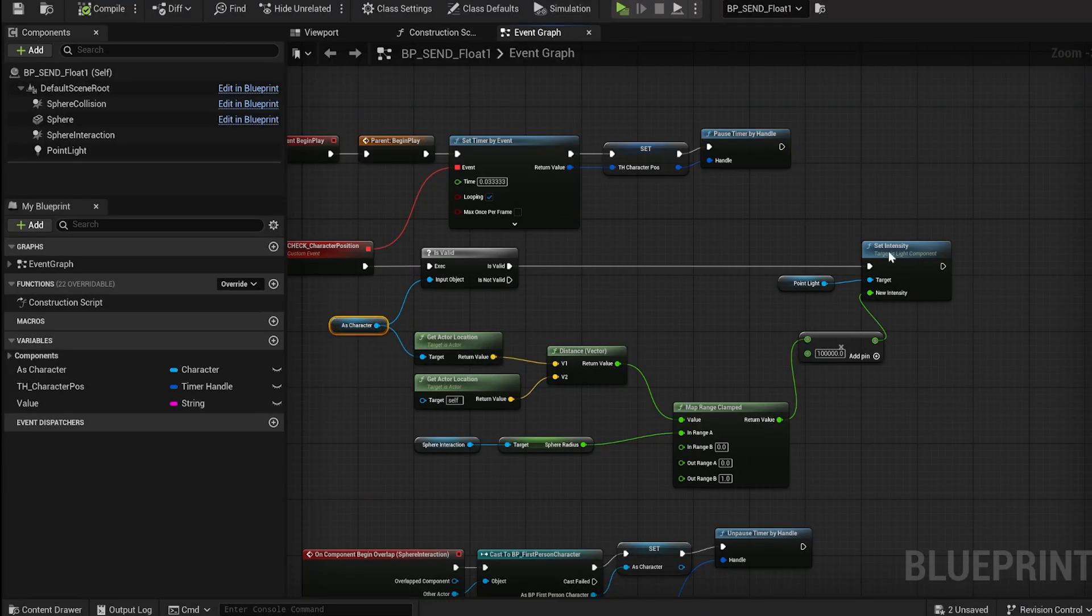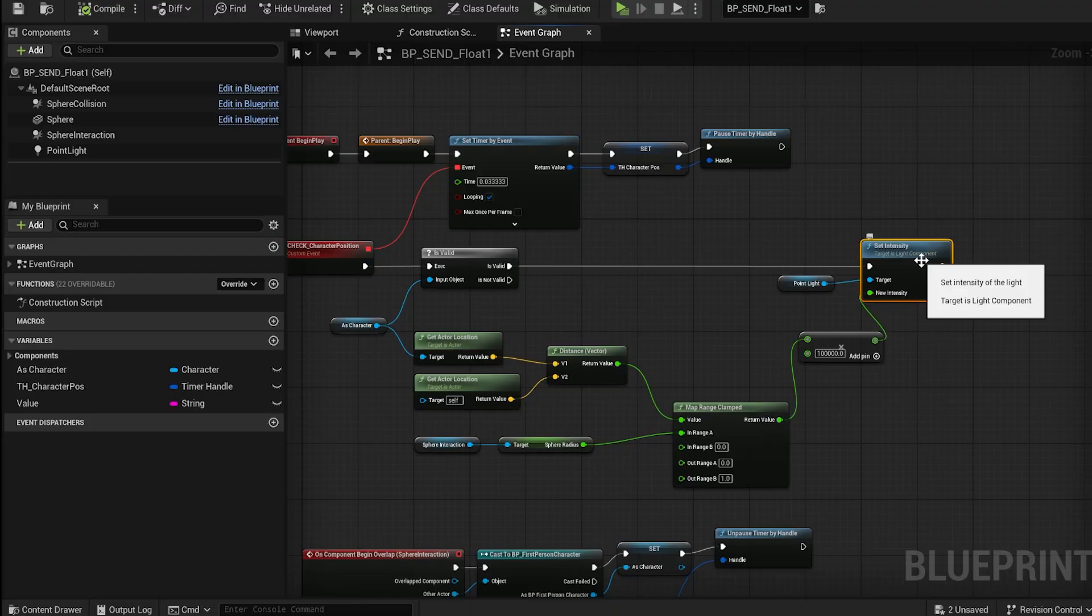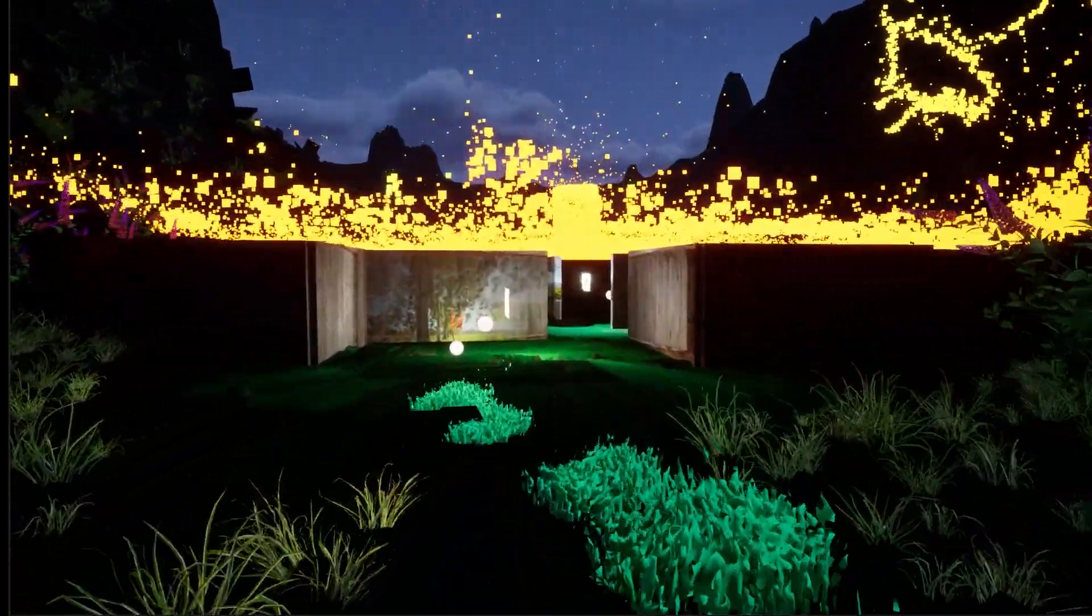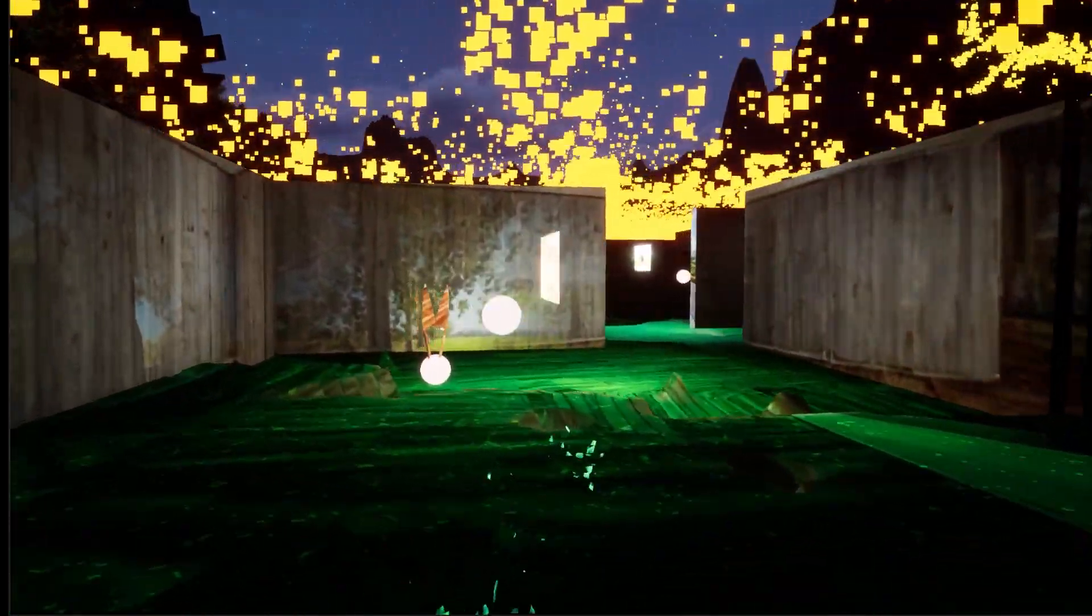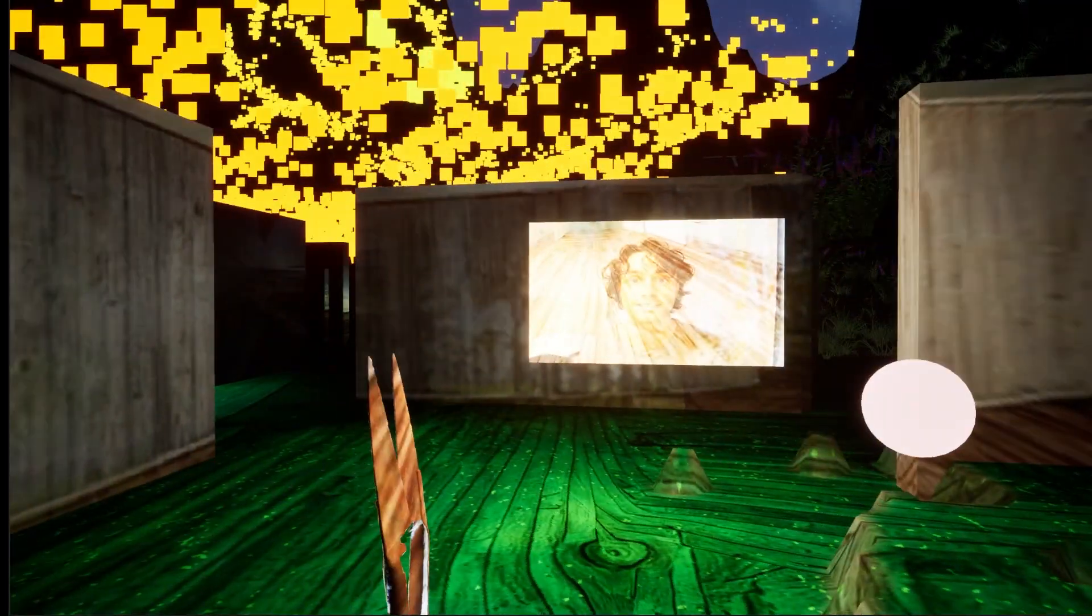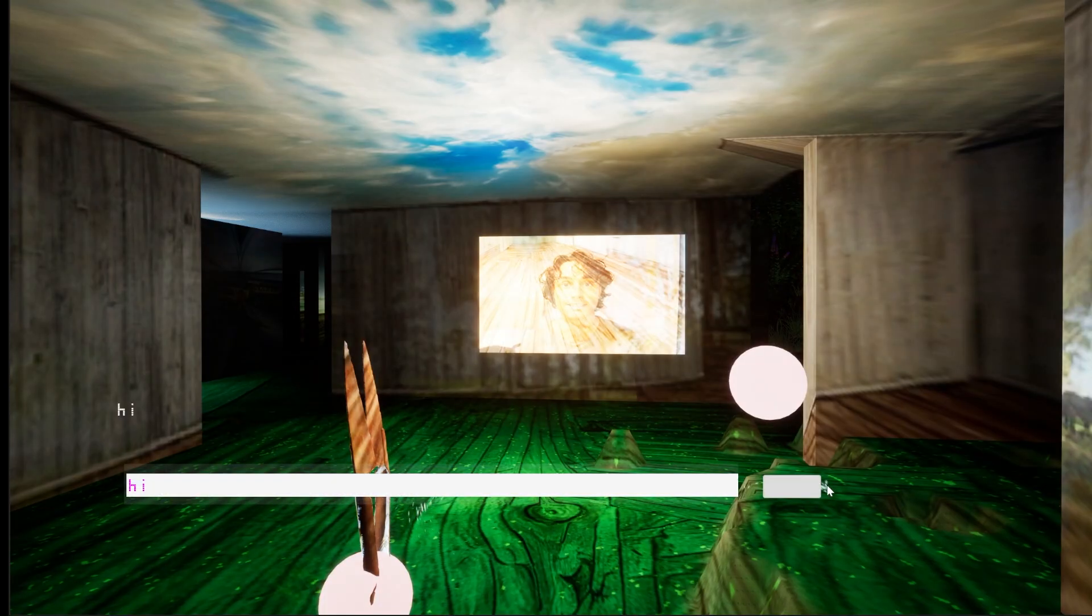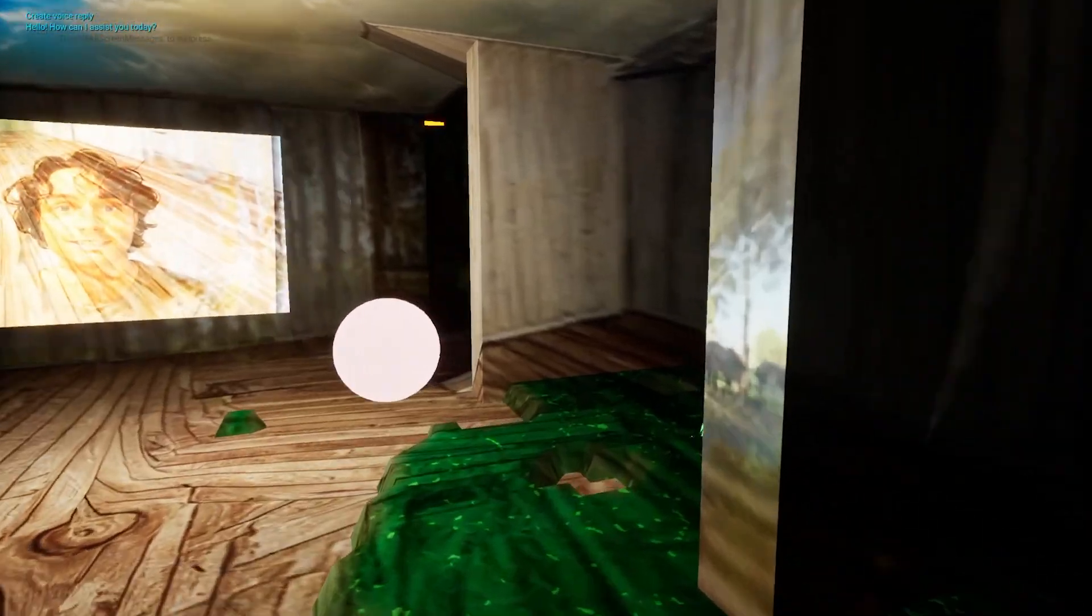I also used the player position to set the intensity of the point lights. As you approach the gallery, it appears in front of you. Placing the blueprints next to the NPC sets the AI's personality.